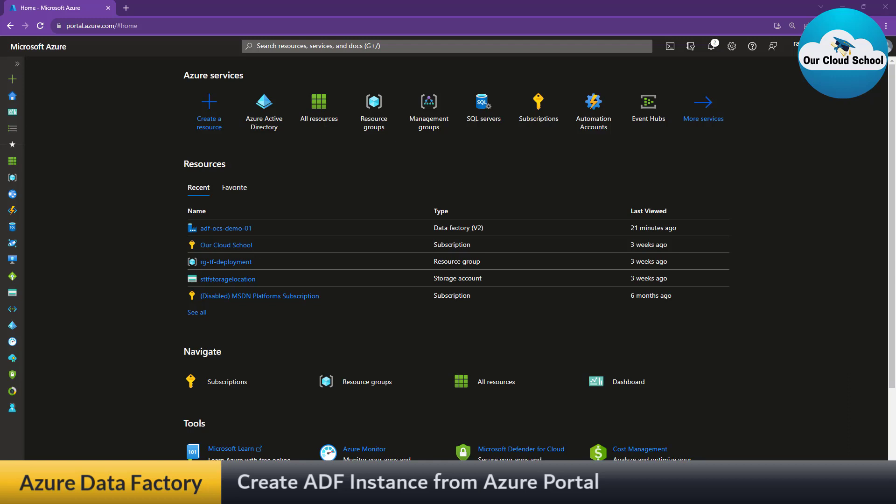As we know, Azure Data Factory is a Platform as a Service, which means you do not have to worry about the underlying infrastructure — it is all managed by Microsoft Azure. You create the instance depending upon your need, and based on the operations you perform on the instance, you are going to get paid by Microsoft Azure.